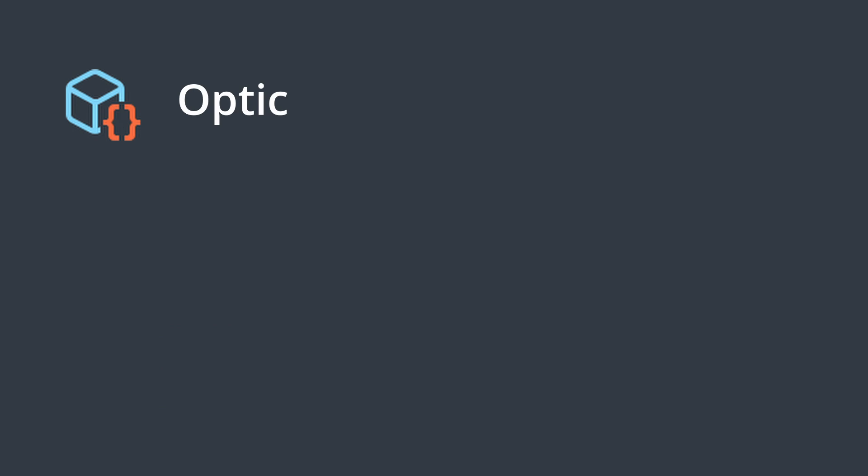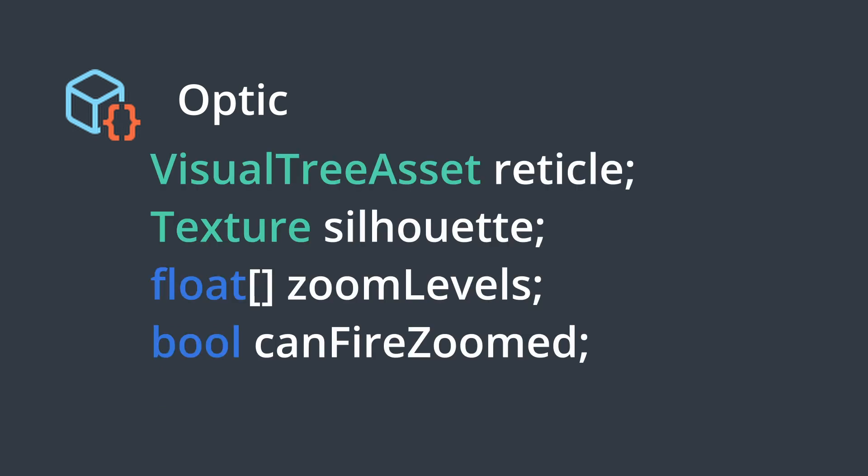The last kind of module is our weapon optic which defines our aiming reticle, if we can zoom in with a weapon and if so how many times, and if we can fire while zoomed.